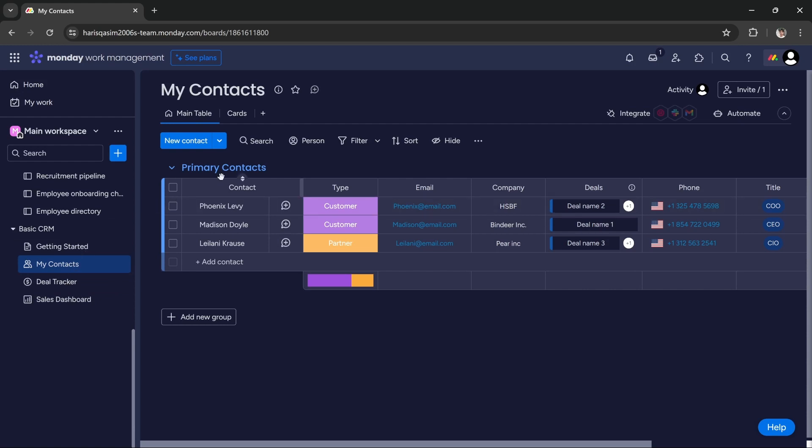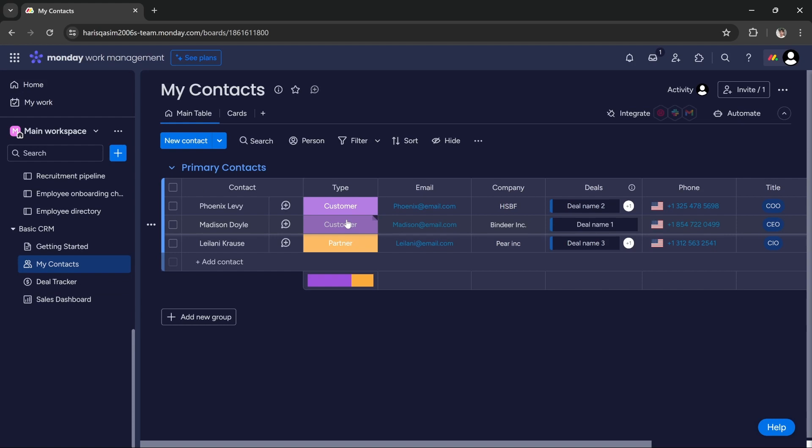Under my contacts, you can add all of your contacts and you can add their type—if they're your partner, your customer, your leads, whatever. You can add their email, company, and relevant details.